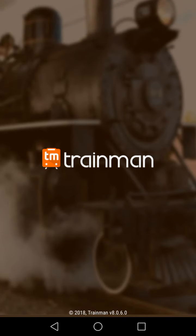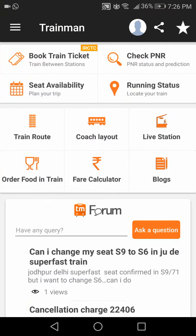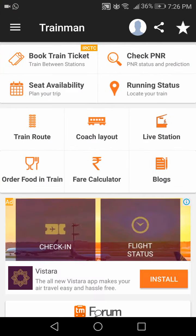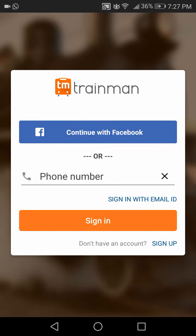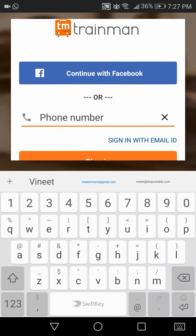This video tutorial will guide you on how to create an IRCTC ID using the Trainman app. To create your IRCTC ID, open the Trainman app and click on the three lines on the top of the home screen, then click sign in. You can sign in using your phone number or your email ID, where an OTP will be sent to verify.